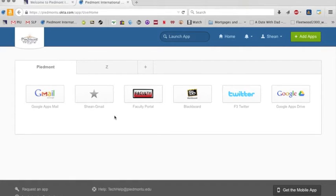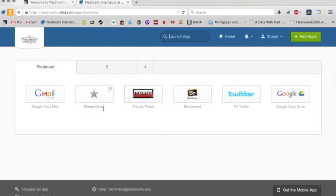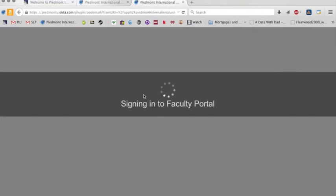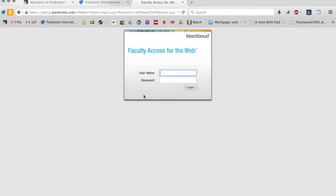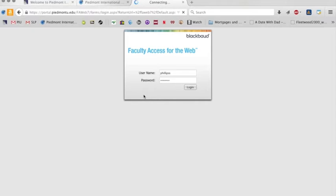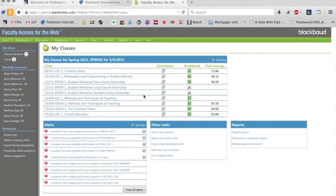And when we say single sign-on, we're basically saying that when I click on Gmail, I don't have to log into Gmail and then go and log into Faculty Portal. For instance, when I click on the Faculty Portal now, it's going to redirect to the Faculty Portal. You see I'm already logged in there.